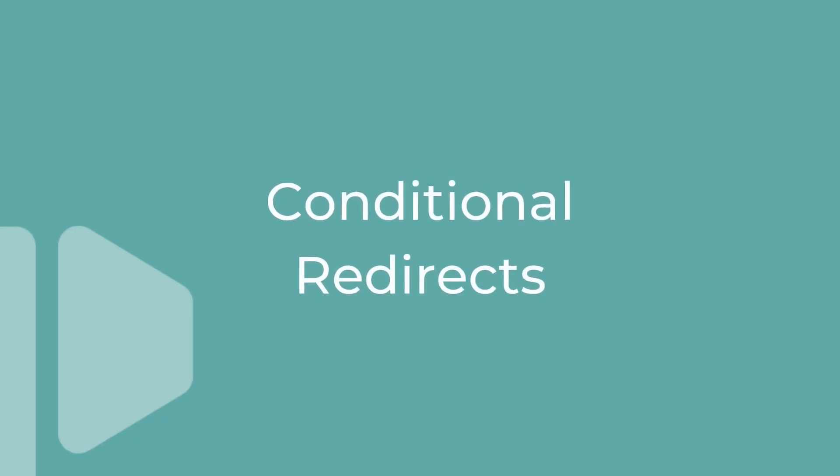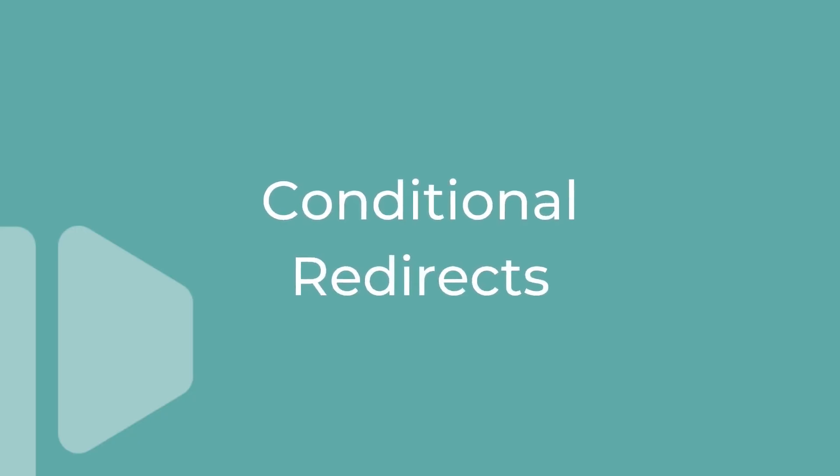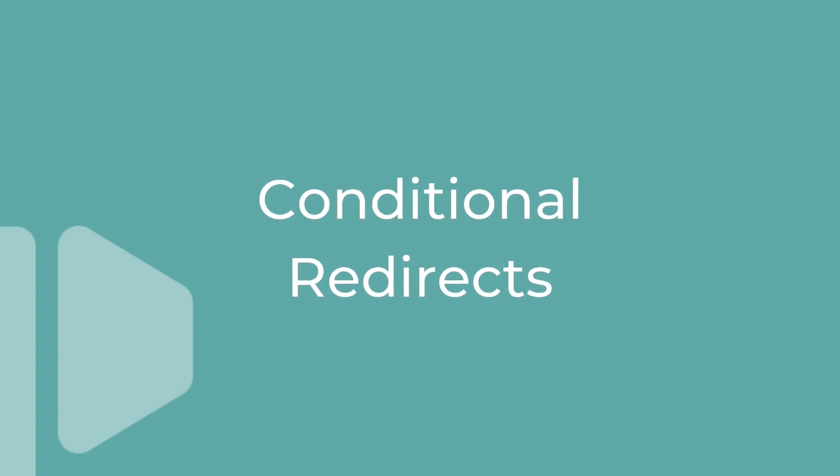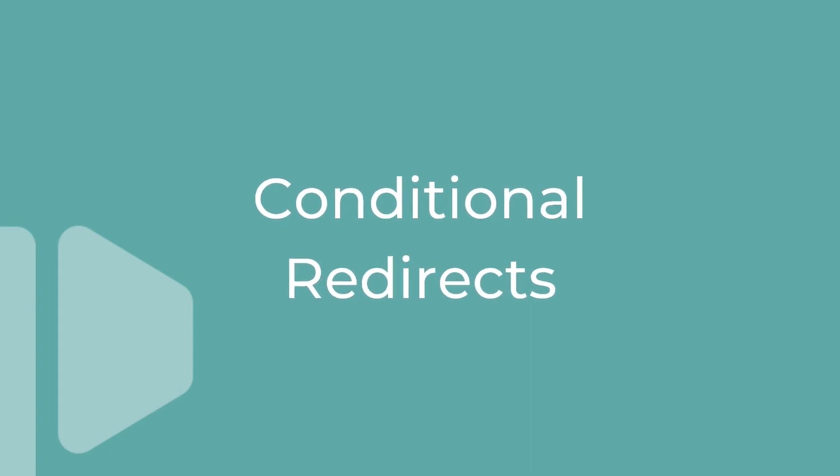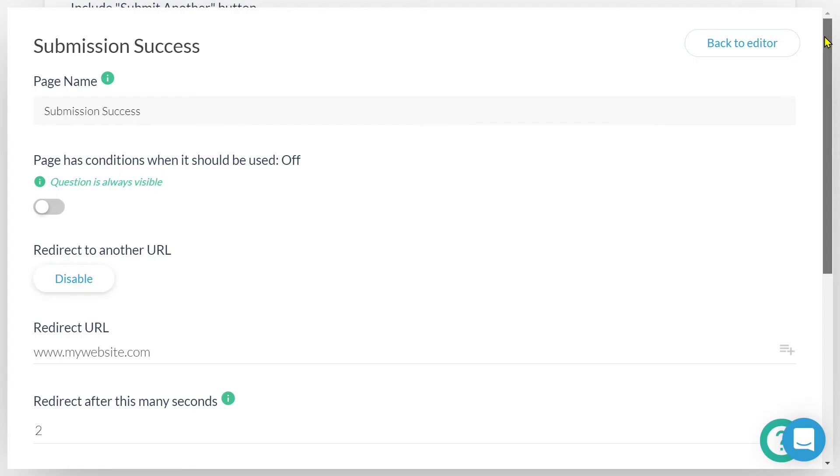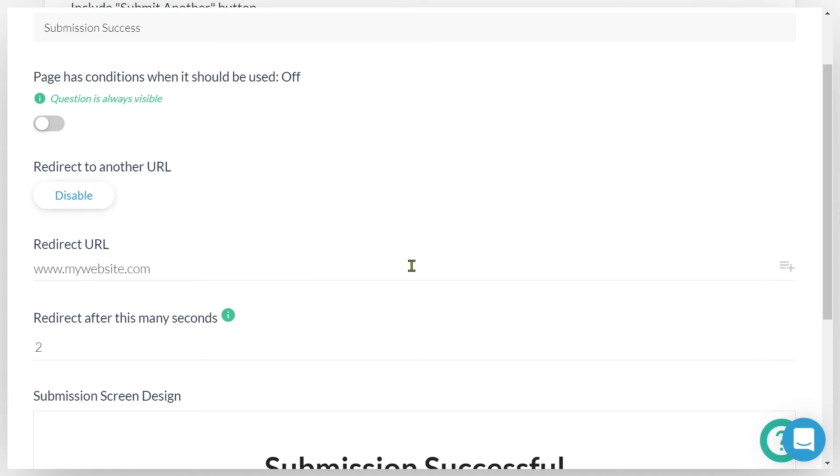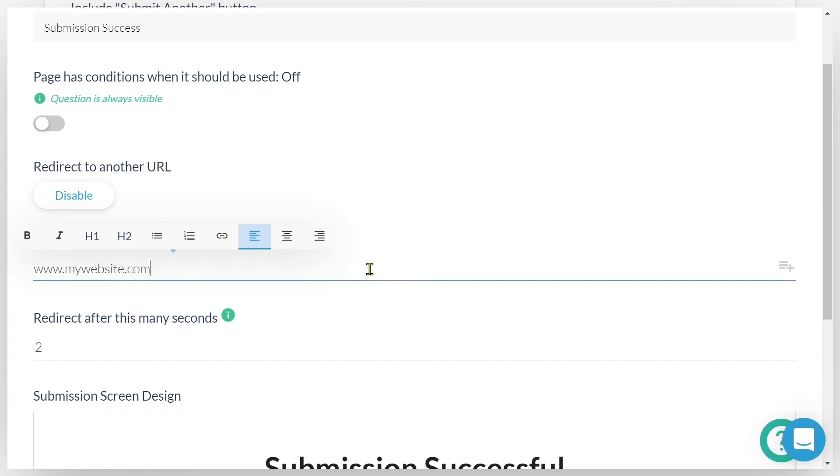Well, the process is exactly the same when we would like to set up a conditional redirect. Here, I've created another dynamic success page. I've included my website's URL as the redirect link, and I've set the redirect to occur after two seconds. To set up a conditional redirect, I would toggle on page has conditions when used.